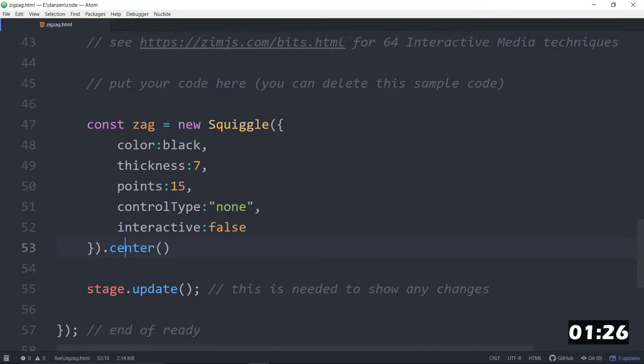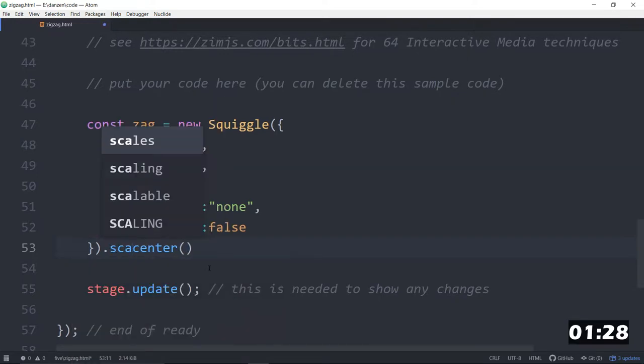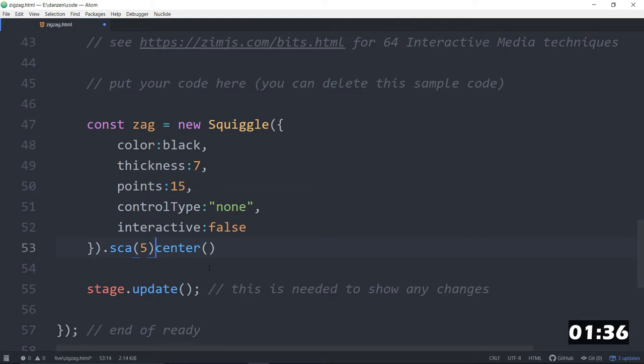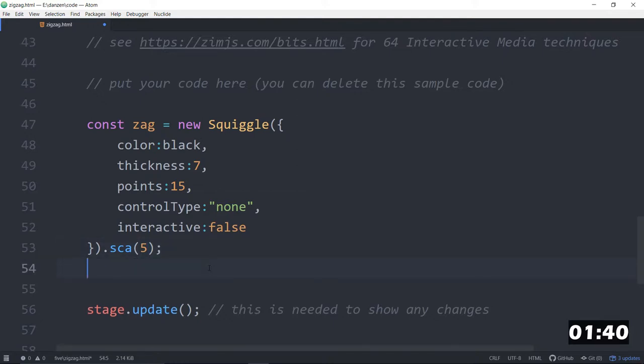It's a little small. Okay, how about a dot sca, so we'll make that bigger, maybe a sca of five times bigger. And we won't even bother looking at it yet.